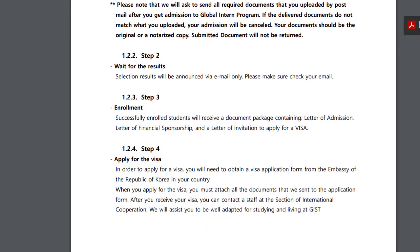Step 2: Wait for the results. Step 3: Enrollment. Step 4: Apply for the visa.